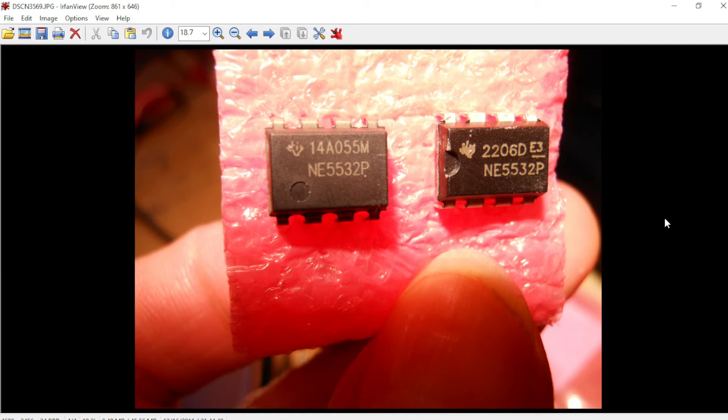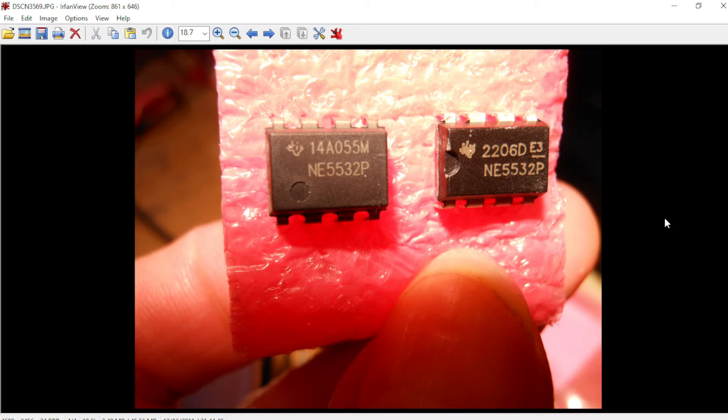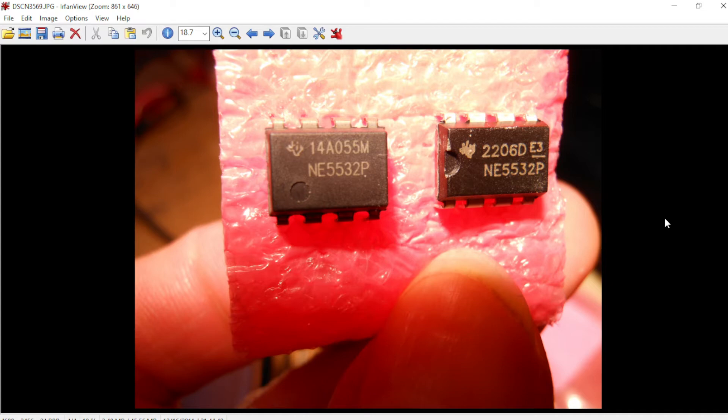They put this chip in a lot of the Chinese boards that are sold on eBay, like preamp and equalizer boards that come with the NE5532 built-in. What you'll find is they're not authentic chips, they're fakes.